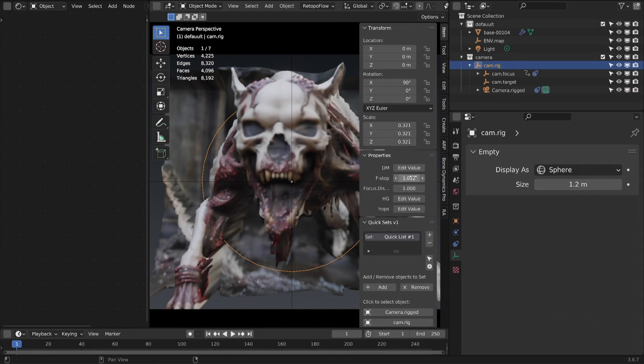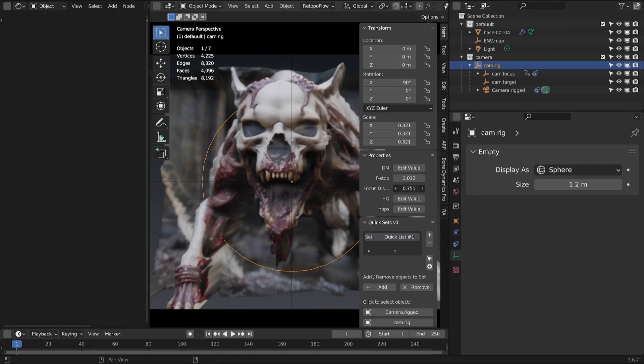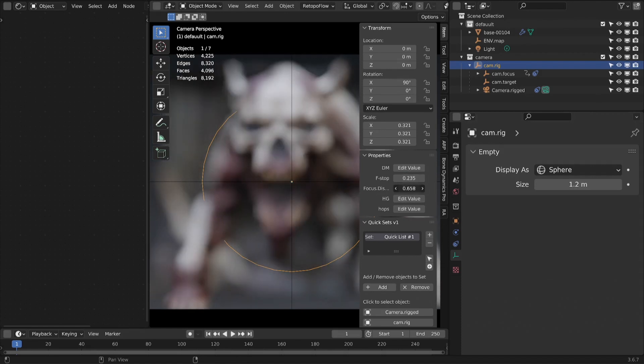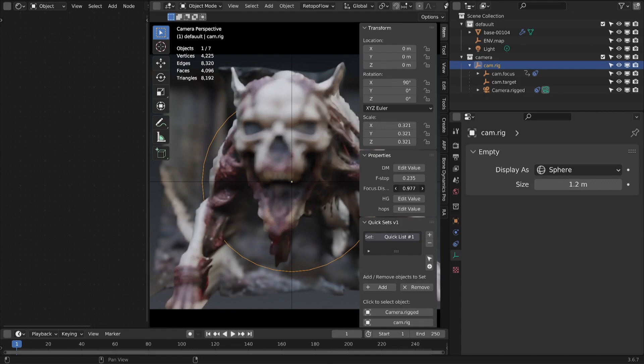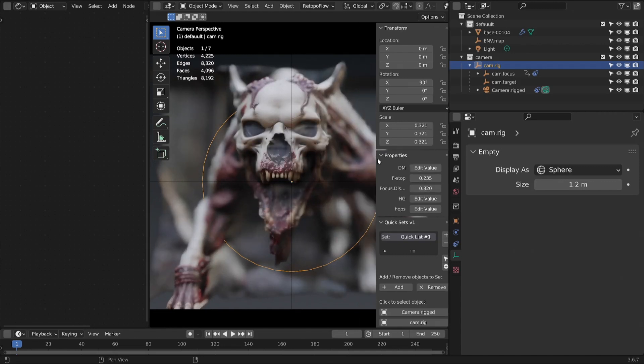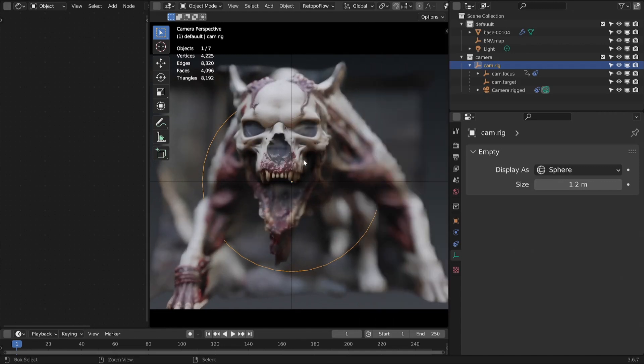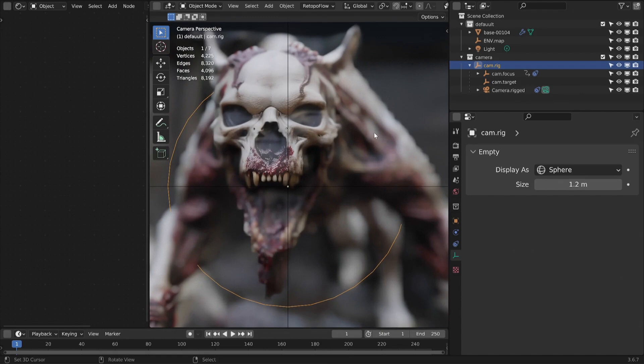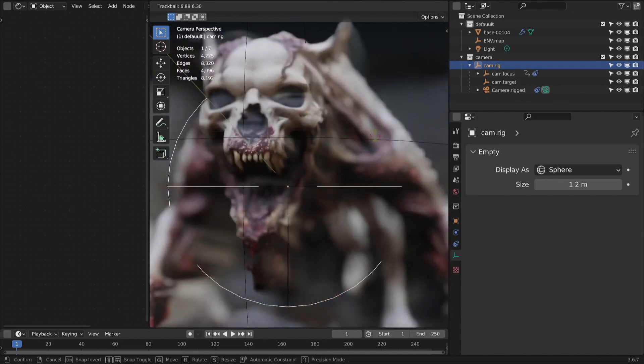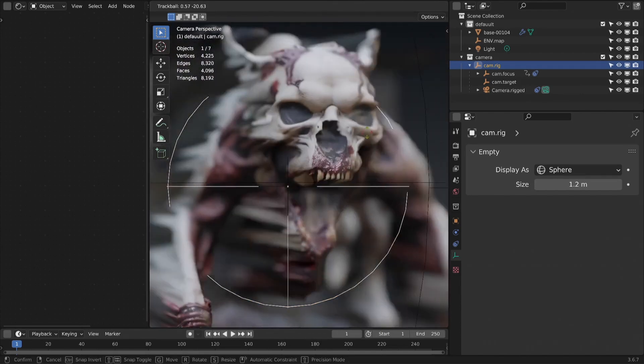Play with depth of field camera settings.